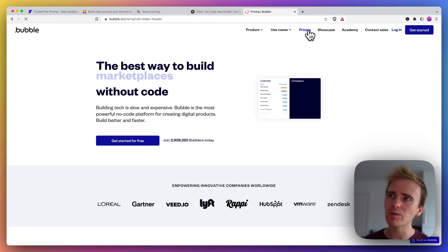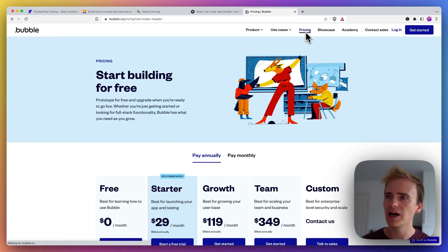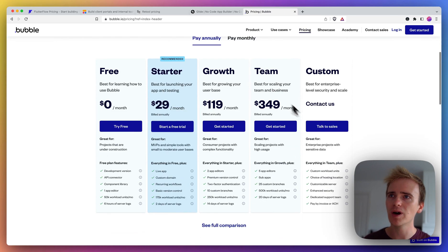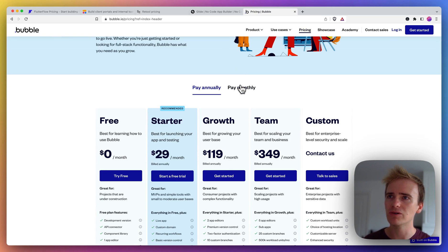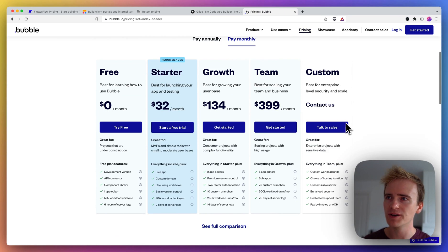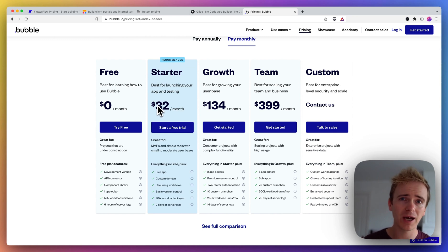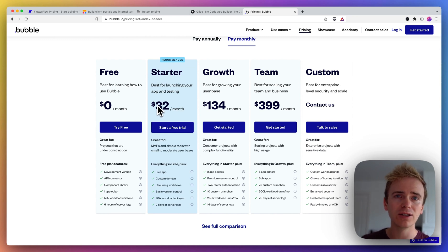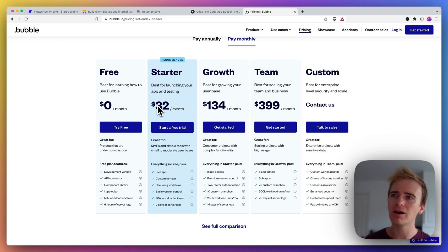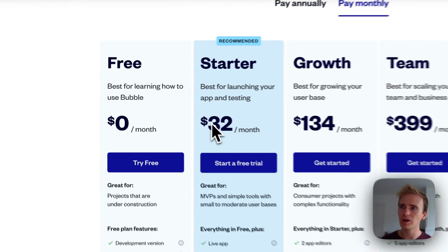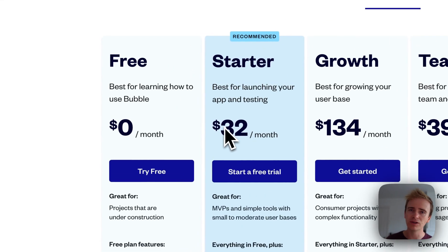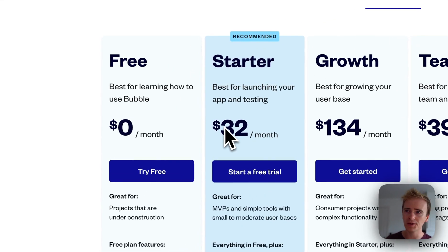If we just hop on to Bubble pricing, so Bubble recently went through a shift of their pricing. Effectively that meant that their starter paid plan, the one that you'd really need in order to launch your app, that went up from $29 to $32.